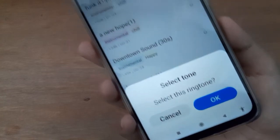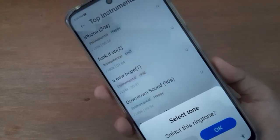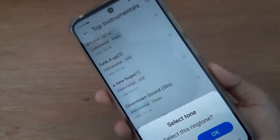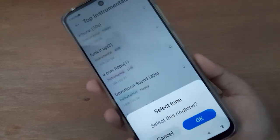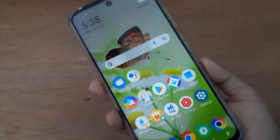And you are able to apply it successfully on your device. Just click OK.